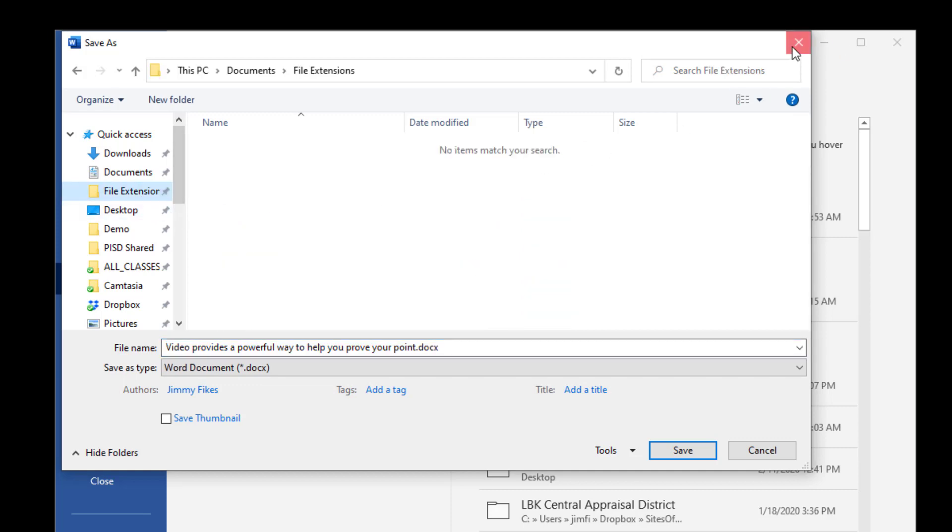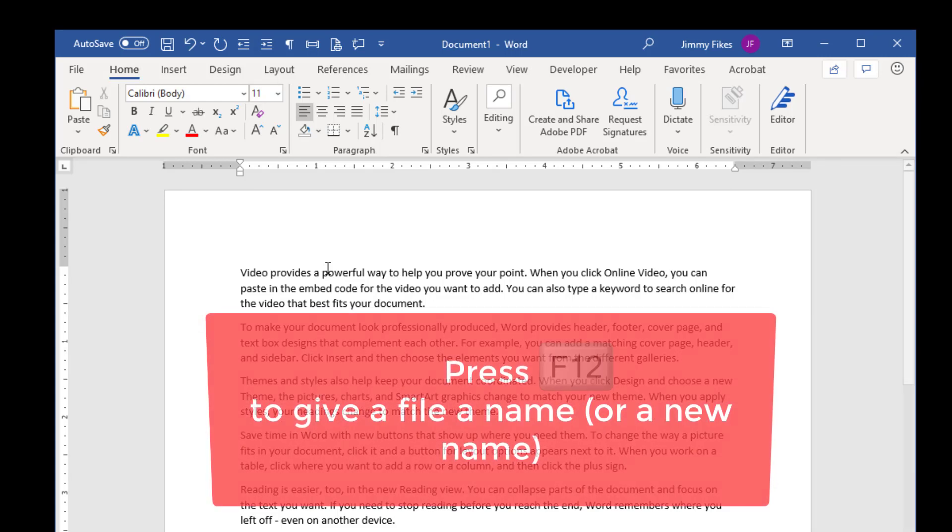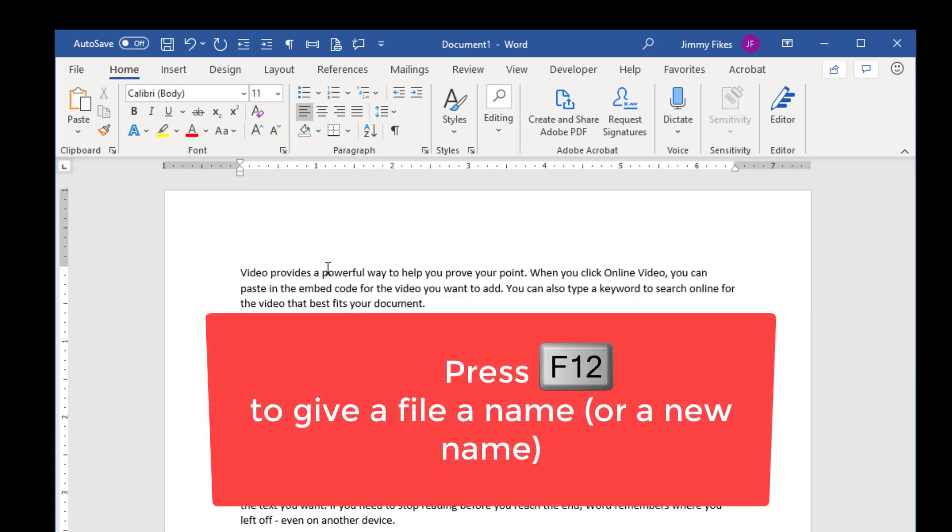There is a faster way, so I'm going to go back to where I was, and I have not saved this file under any file name yet. I'm just going to press the F12 key.